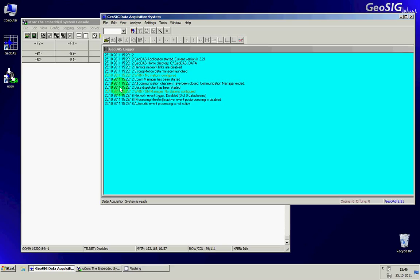Hello, welcome to this GeoSig training video. In this video we will cover the GMS configuration for the network settings and also the GMS configuration in GeoDAS so that you can retrieve data and change the configuration.